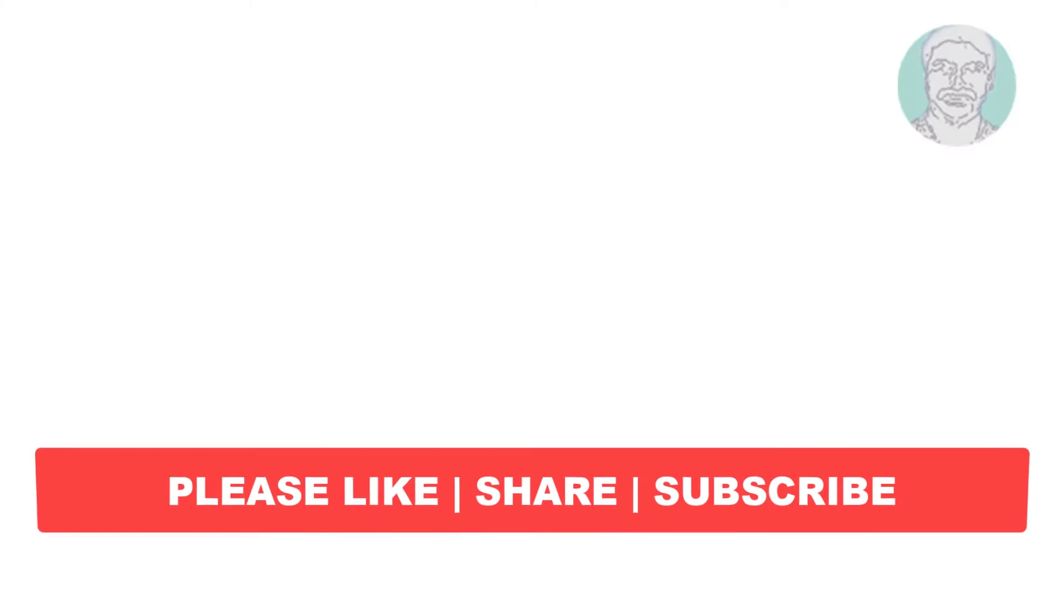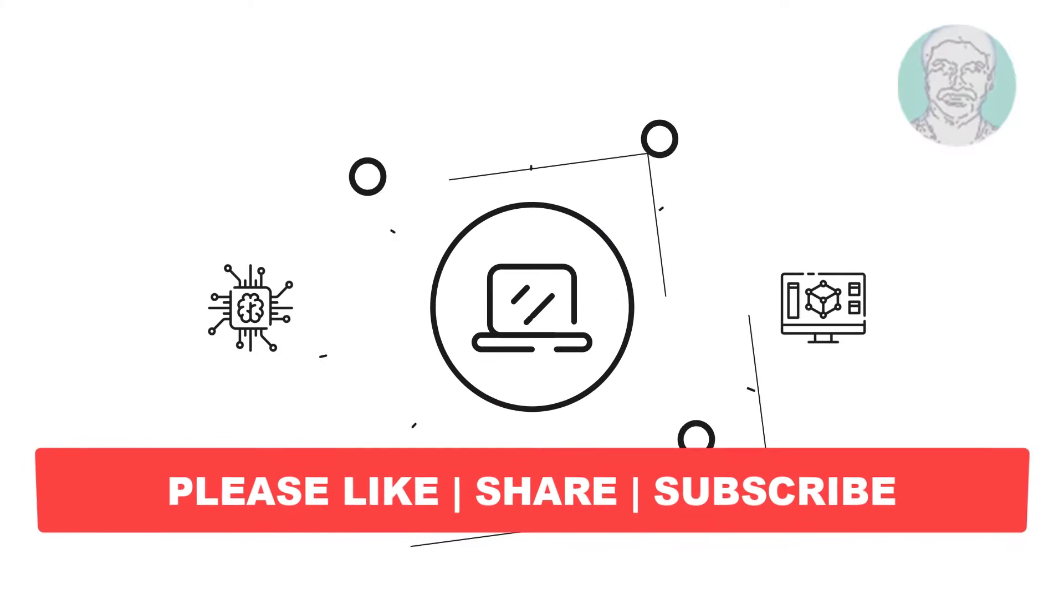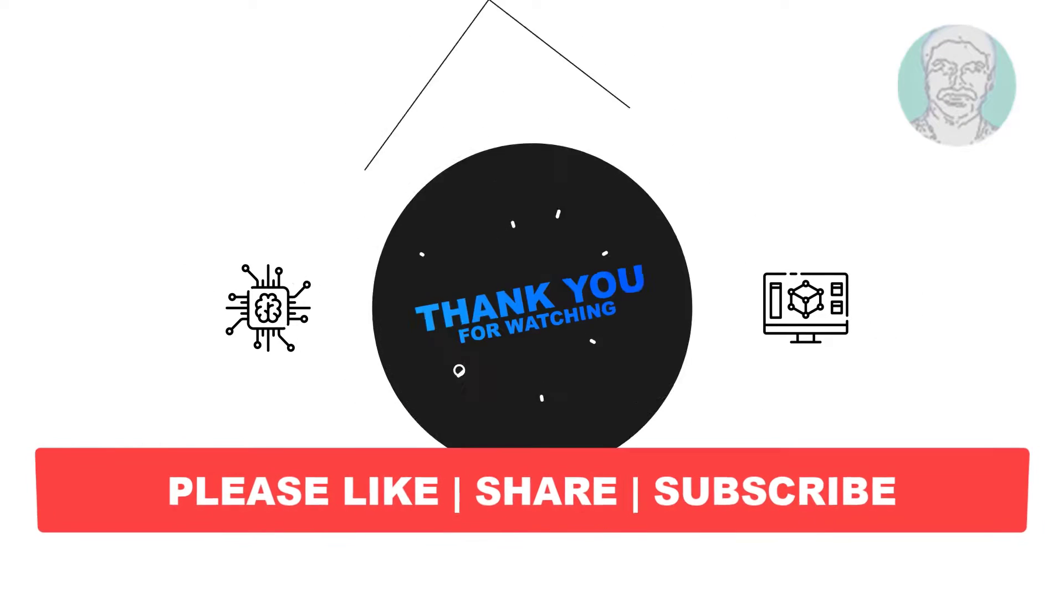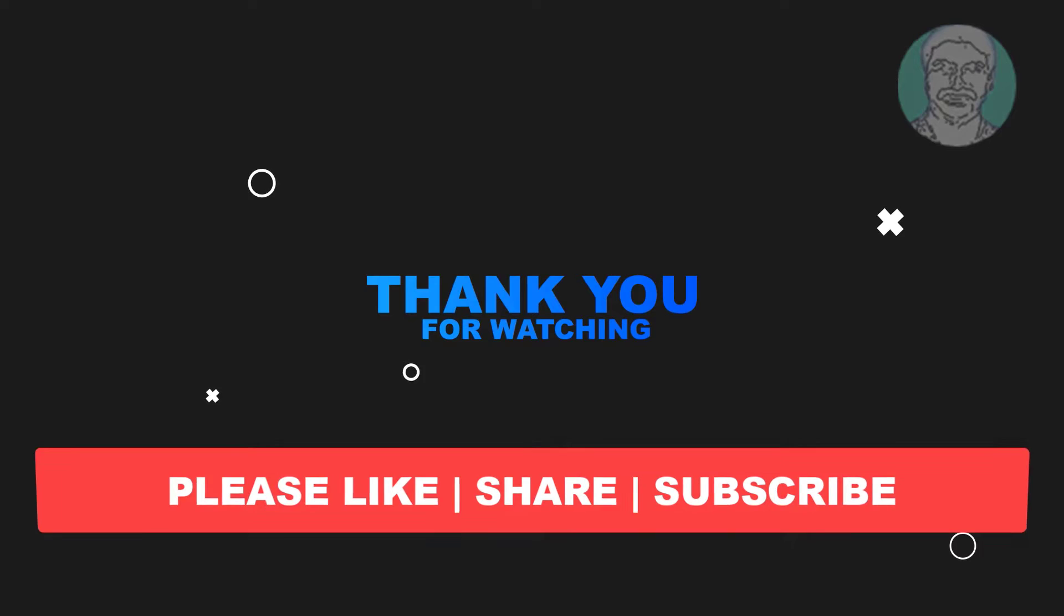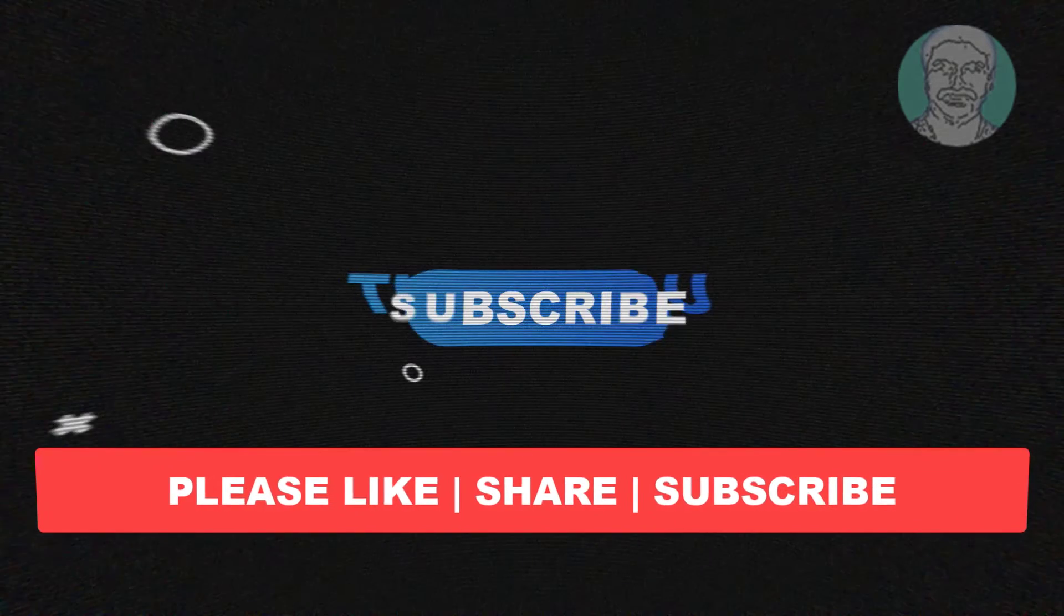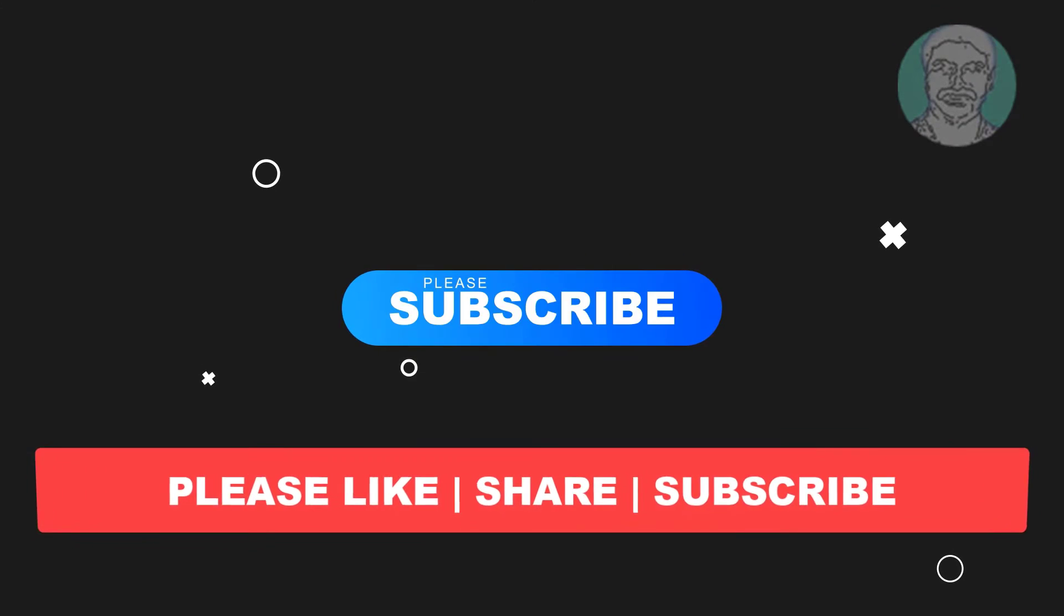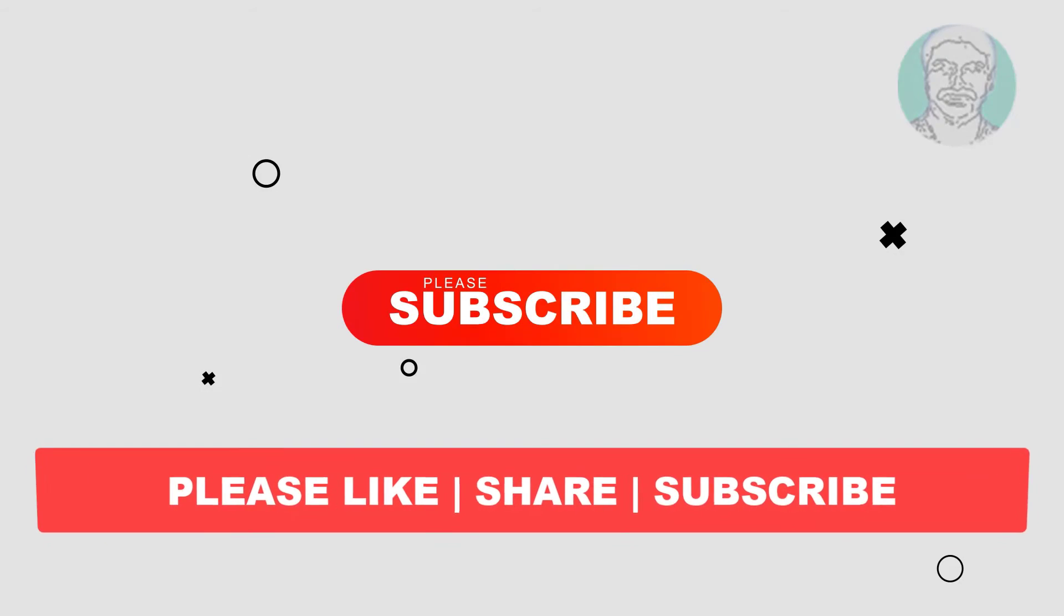I hope this video tutorial helps you. Please like, share and don't forget to subscribe my channel. Thank you very much, see you next video.